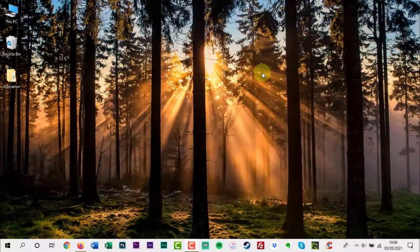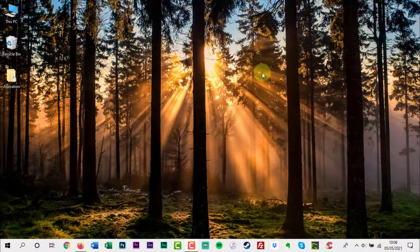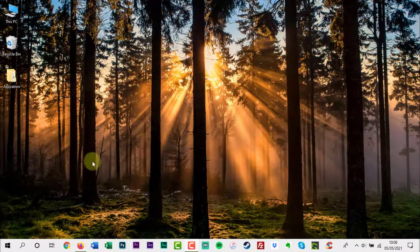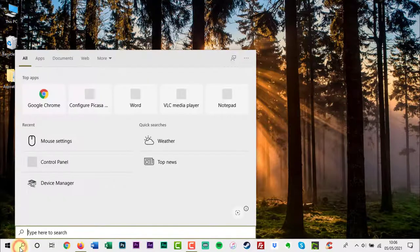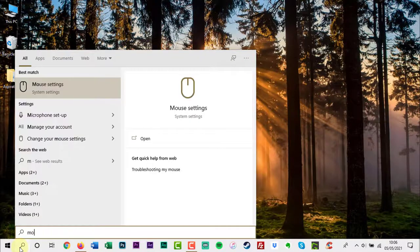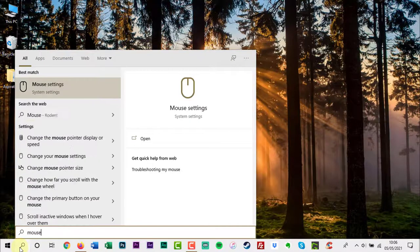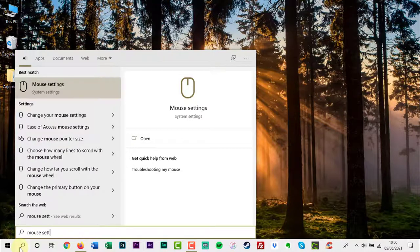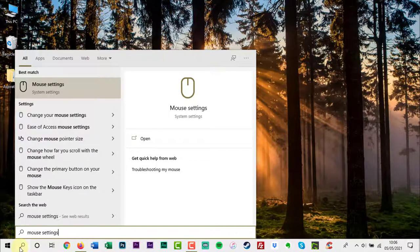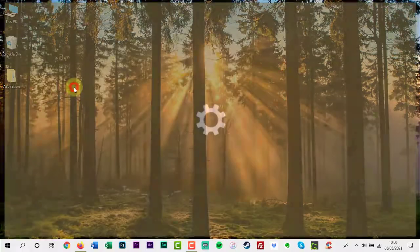To increase mouse precision in Windows, start by typing in the search bar the words mouse settings, and then click the settings option.